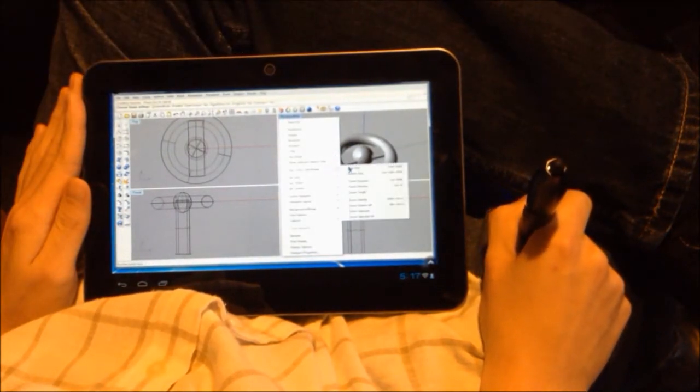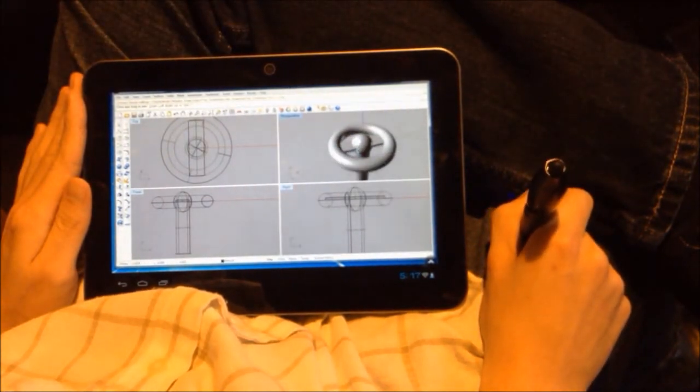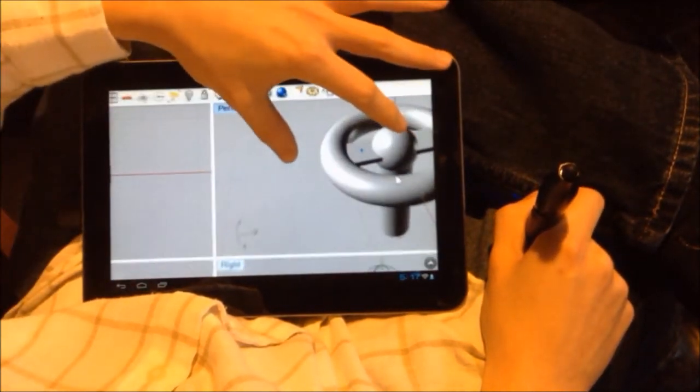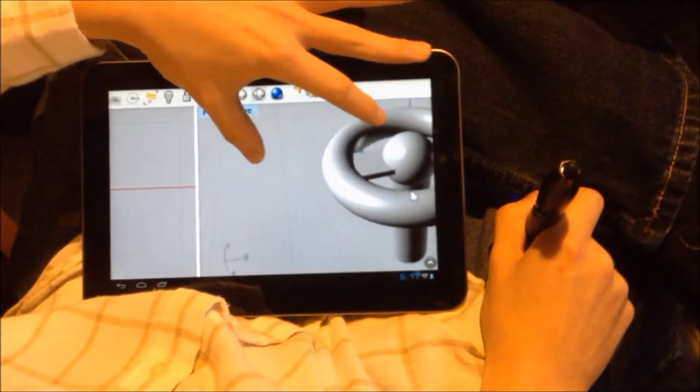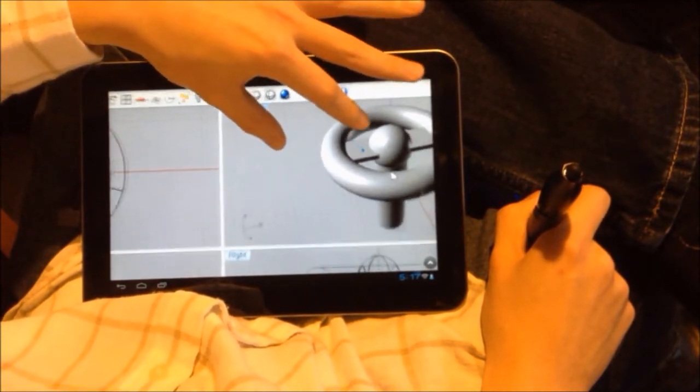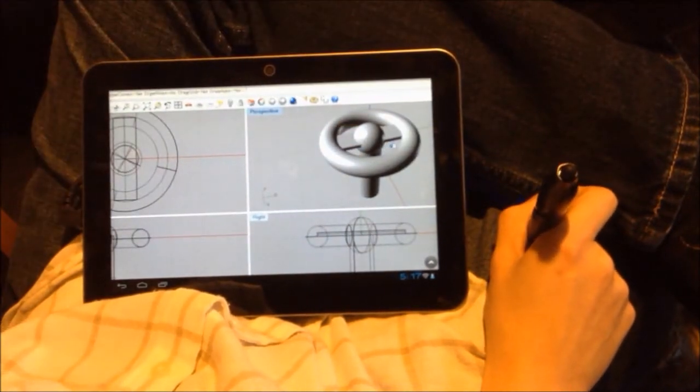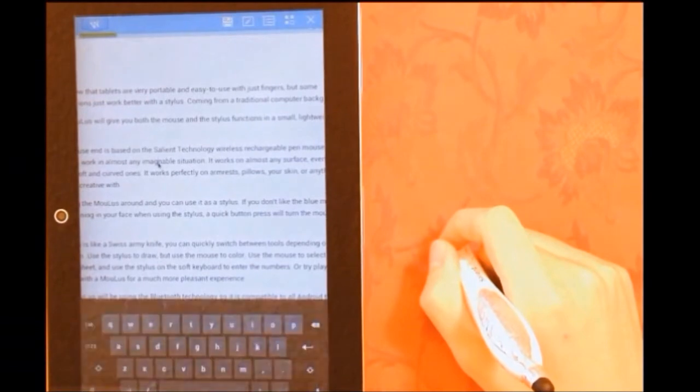The wireless mouse works on almost anything and takes very little space to use while giving you the means to 3D model or play games where and when you please.